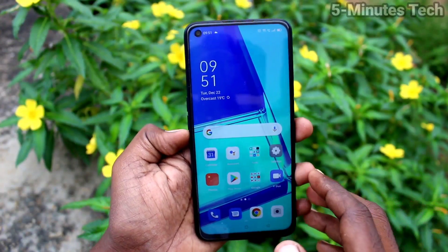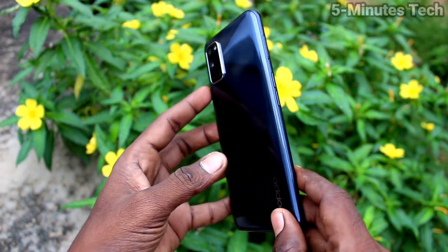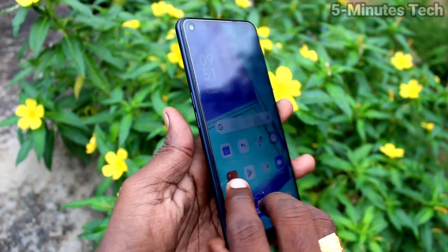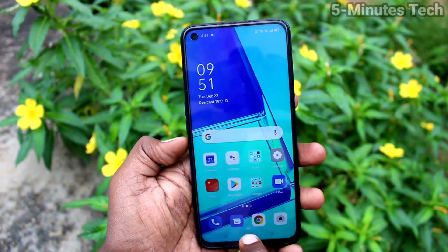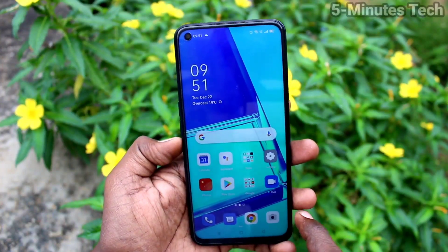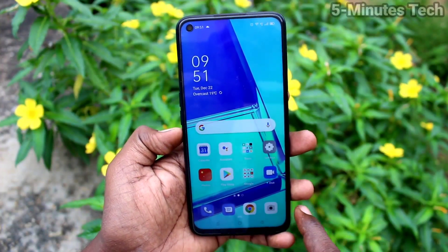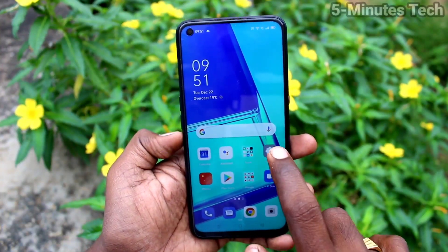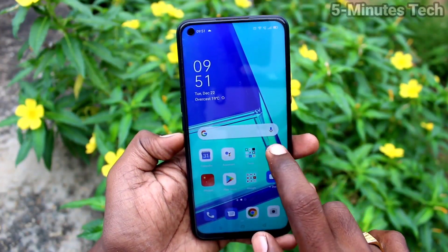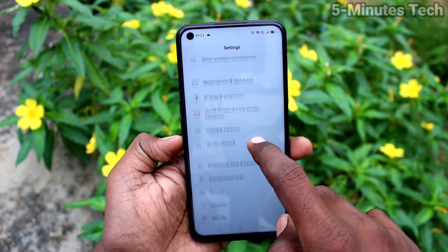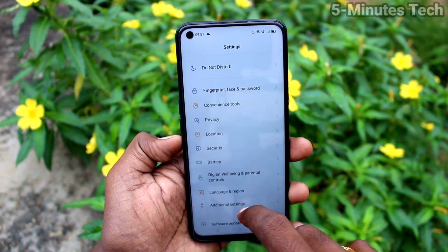Hi friends, this is Fiam's Tech YouTube channel. Here is the Oppo A52 smartphone. In this video, we will learn how you can remove a Google account from your device. First of all, go to Settings.